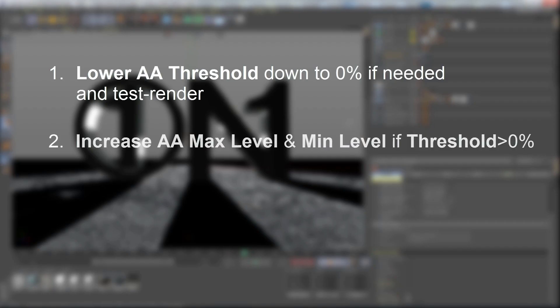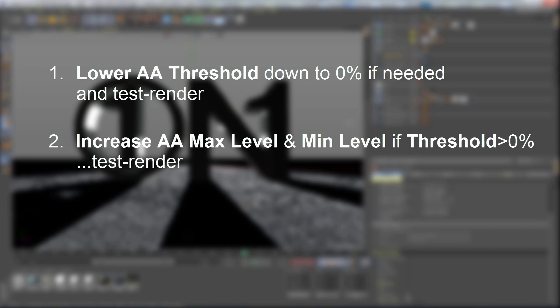Two, increase your anti-aliasing max level and min level if you're throwing render time to the wind. And as always, do a test render for artifacts. And if you don't see any, then do an animated test render.